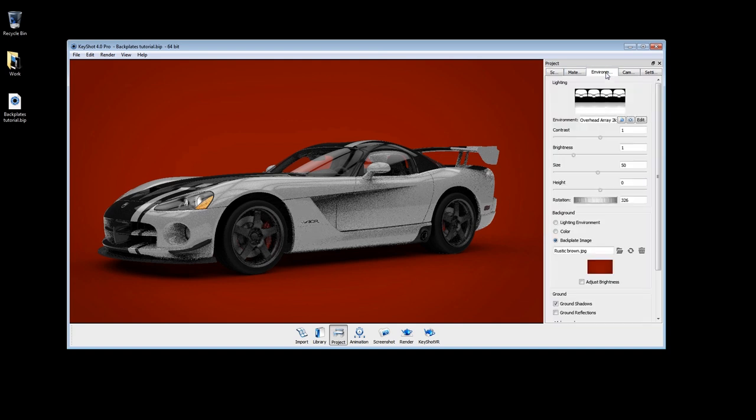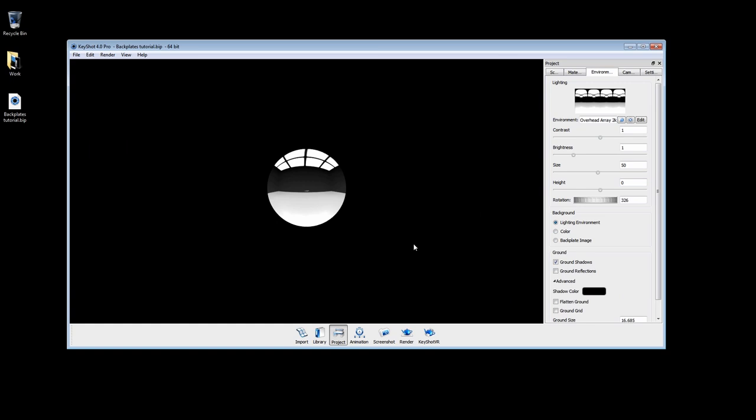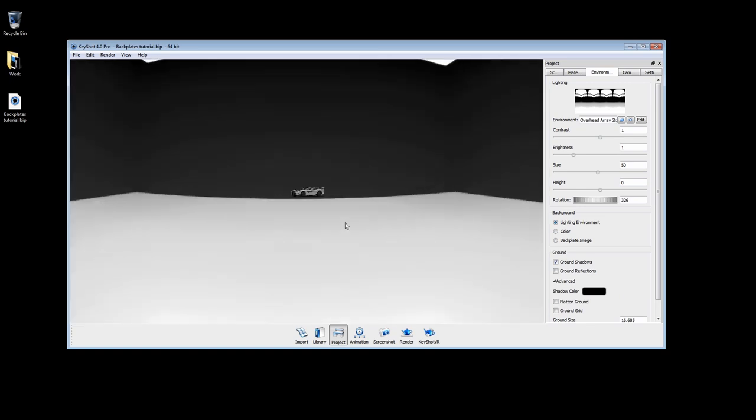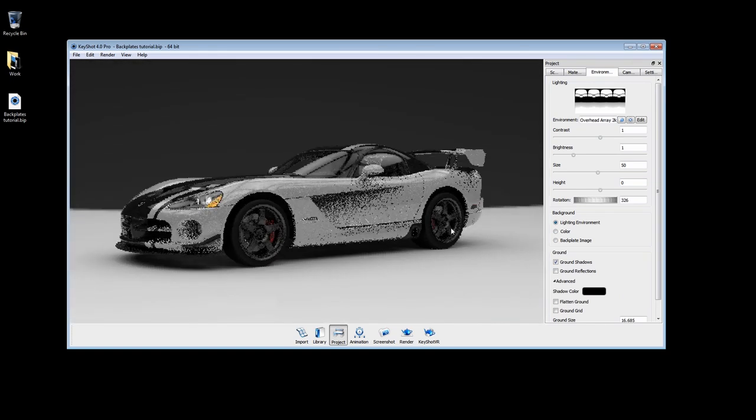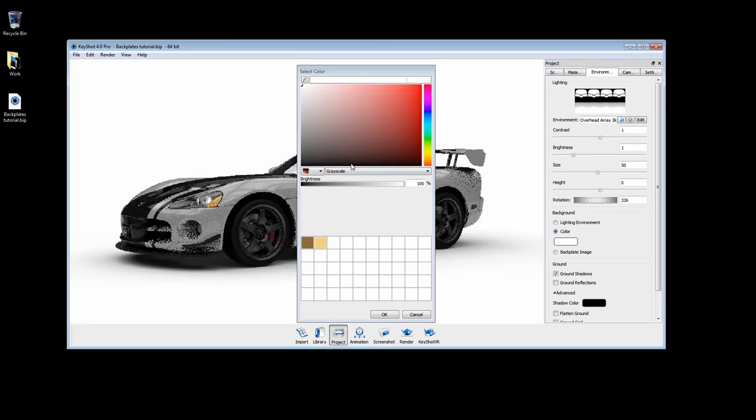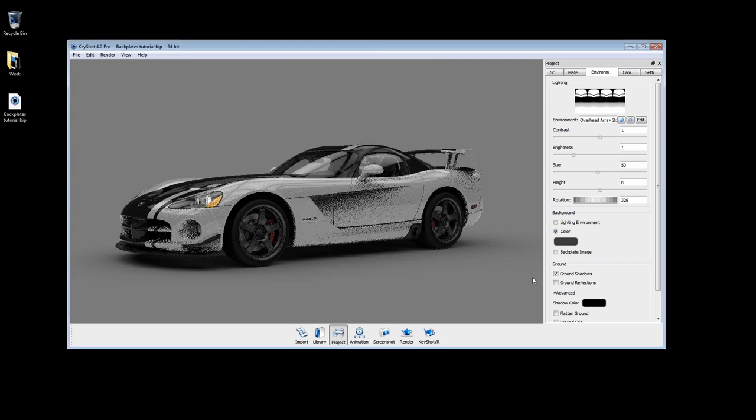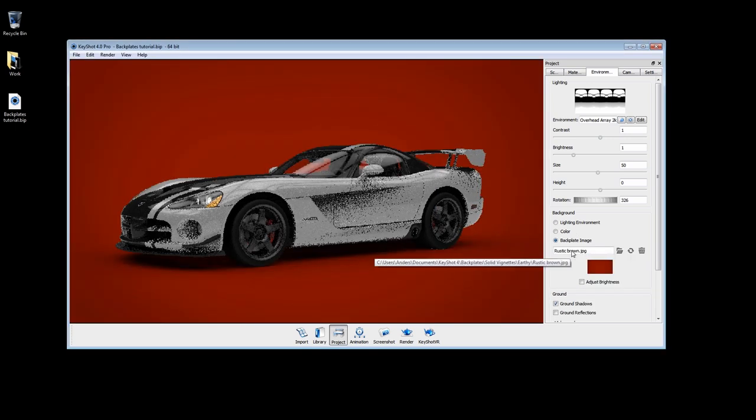Under the Environments tab in the Project window, you can choose to display the scene background as your applied lighting environment, a solid color, or a backplate image.